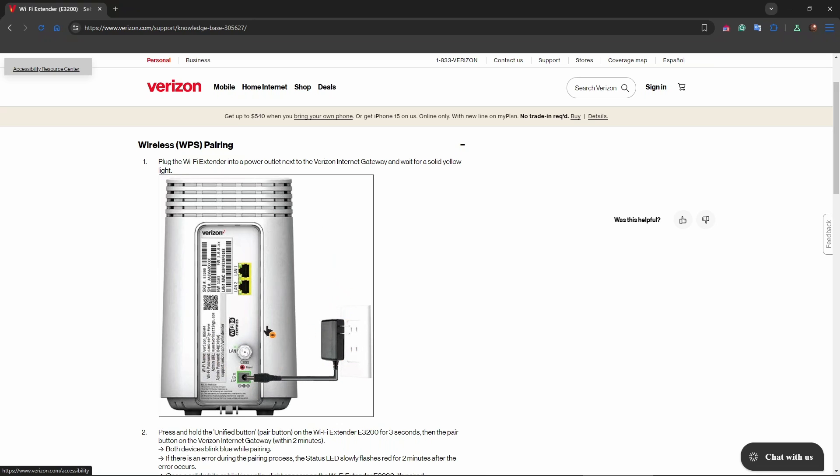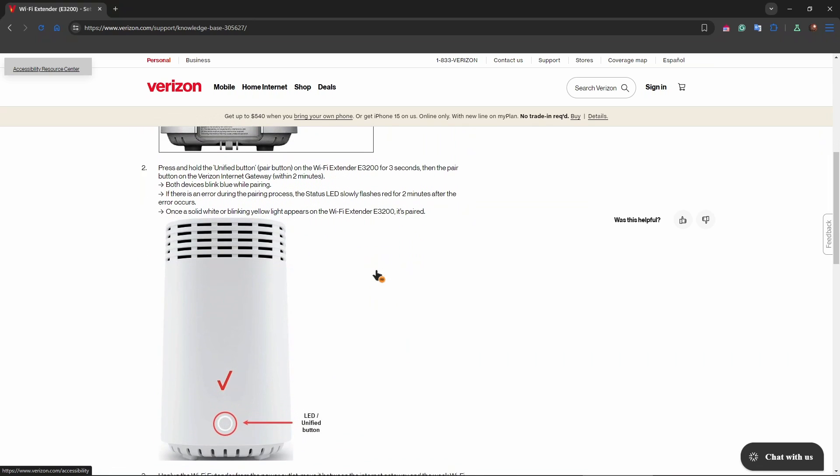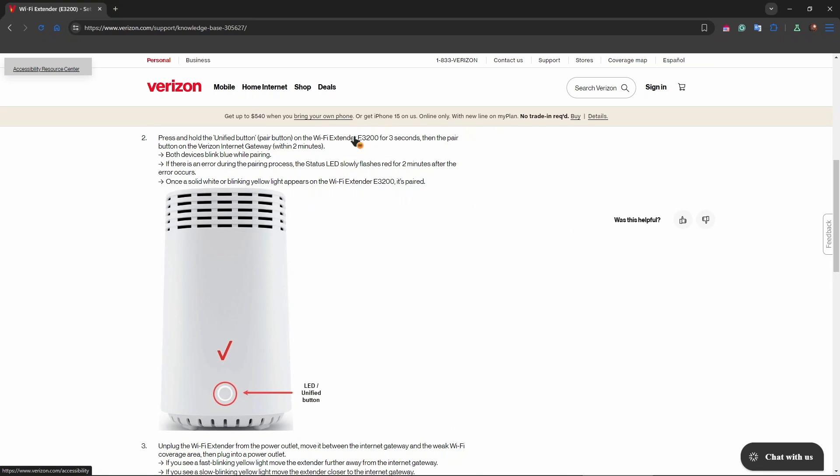The second step is pressing and holding the unified button, also known as the pair button, on the Wi-Fi extender for three seconds. This is the button. Then press the pair button on the Verizon internet gateway within two minutes.